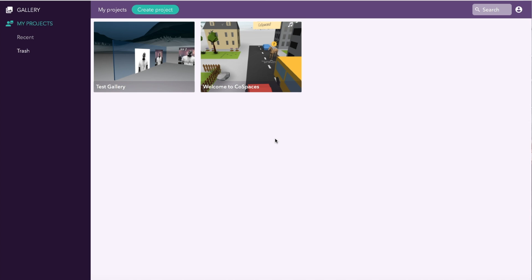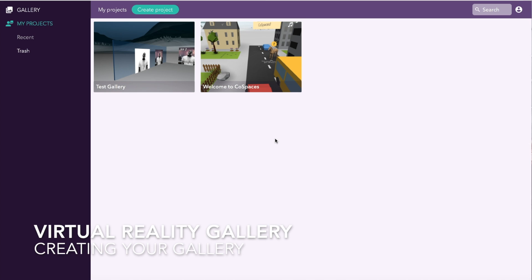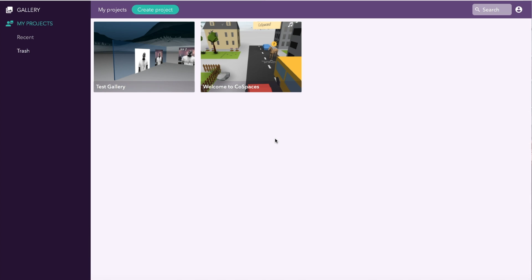This video is going to show you how to create a virtual reality gallery using the co-spaces.io website. You need to create an account. I've used my school email address. Once you've created your account, you'll come to the dashboard.